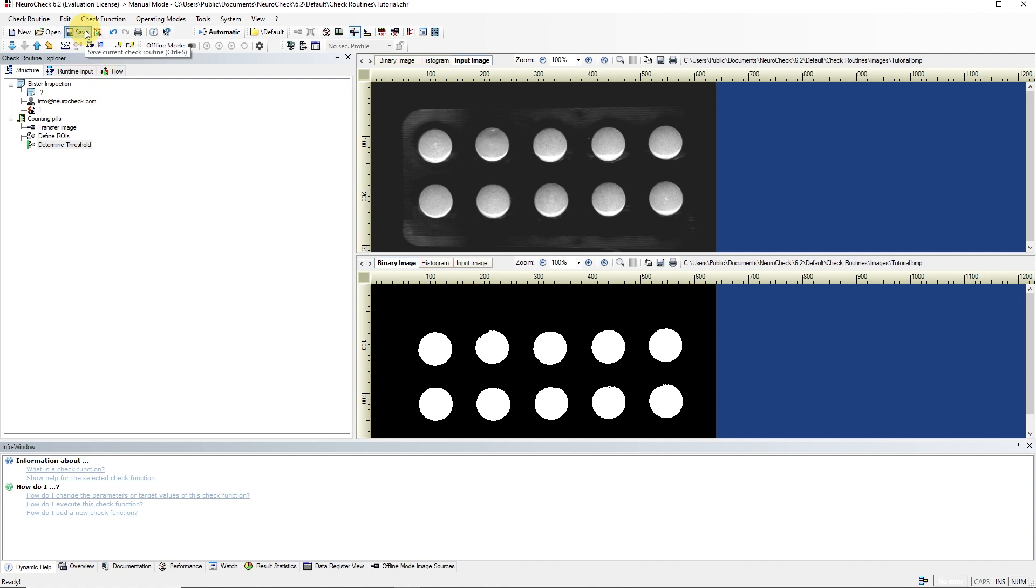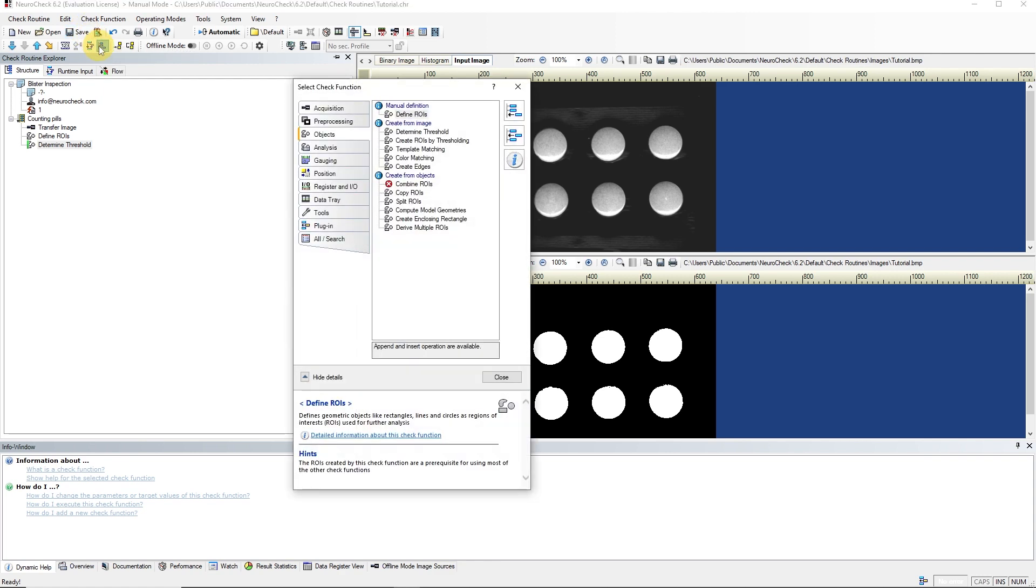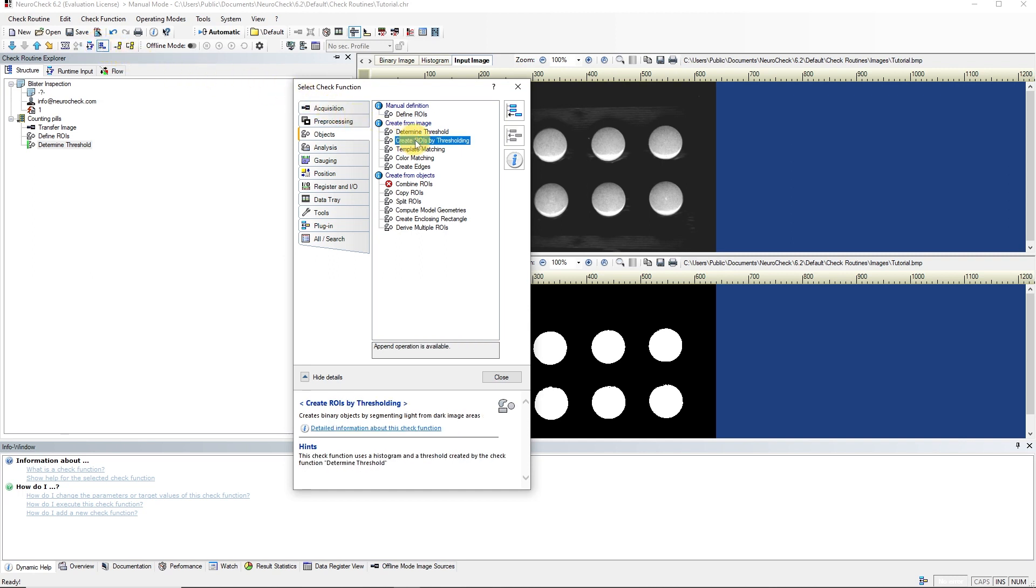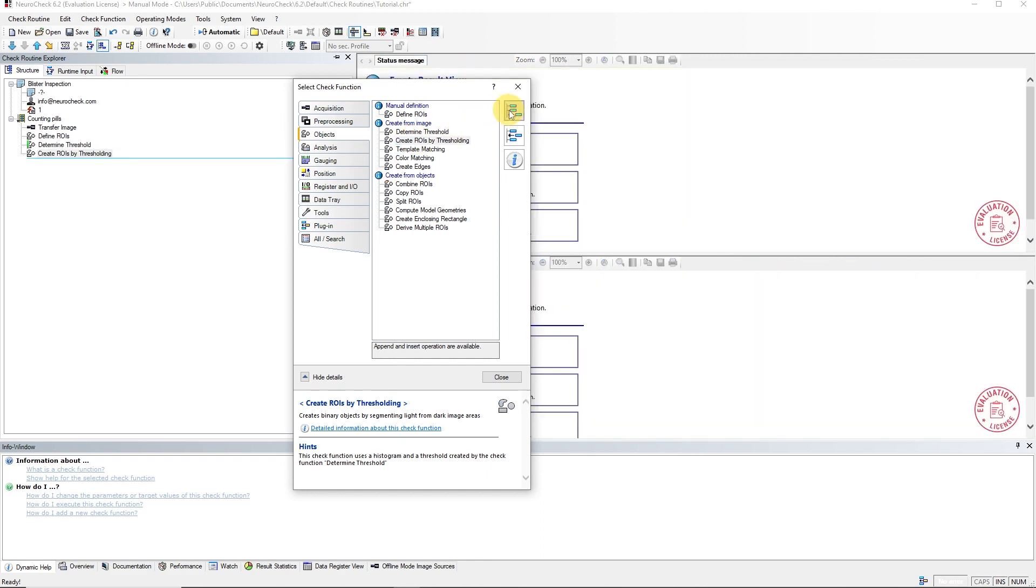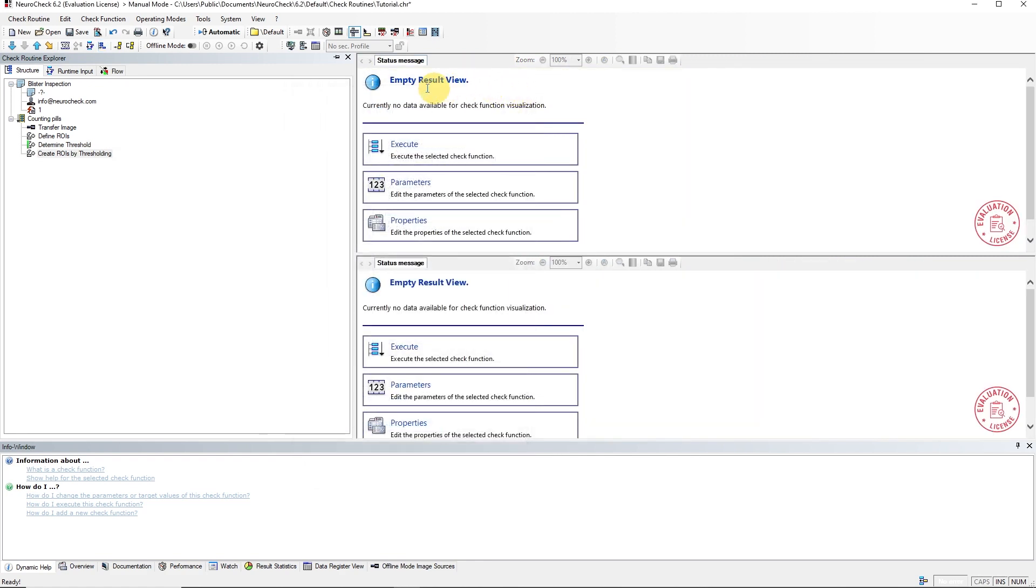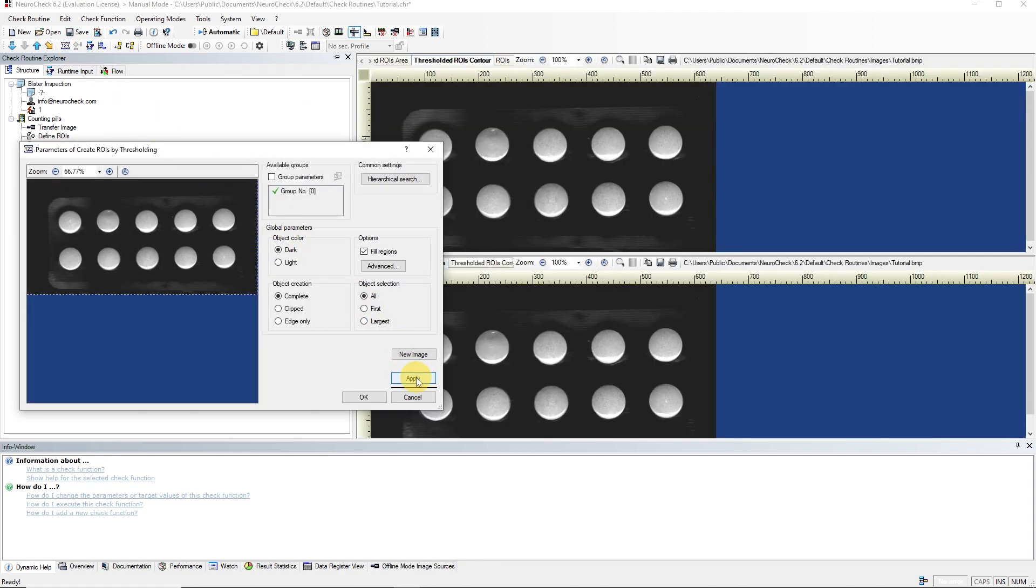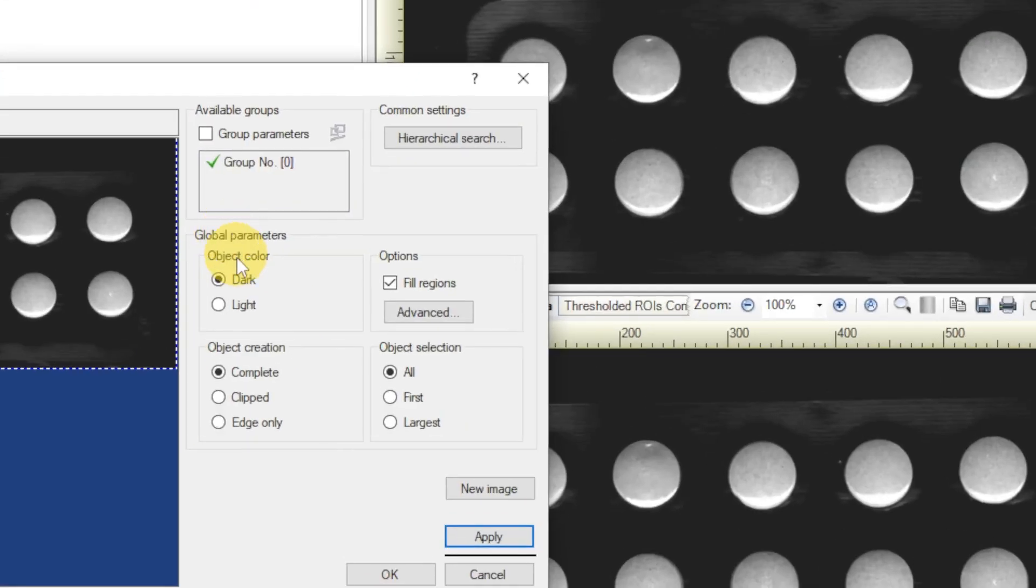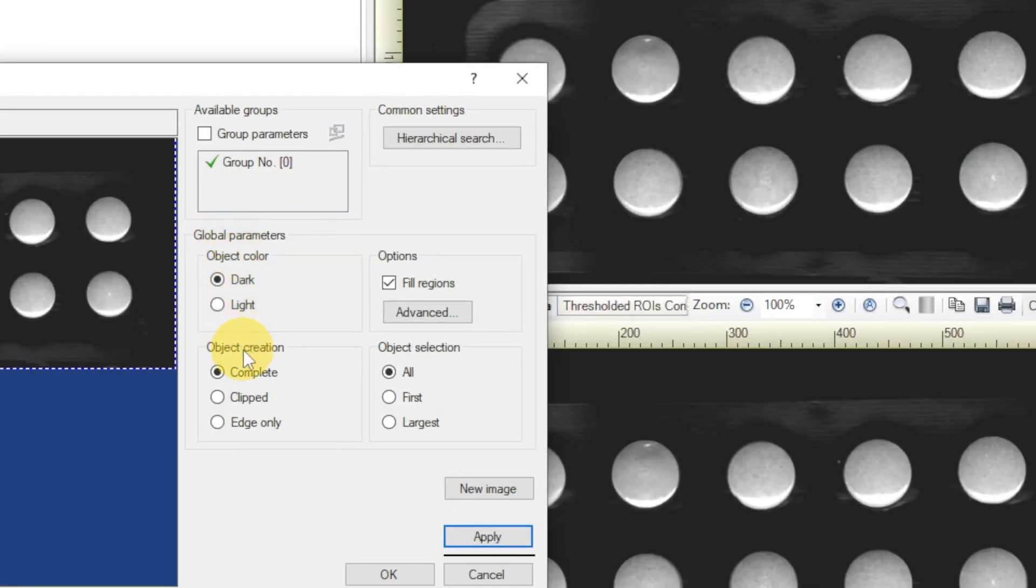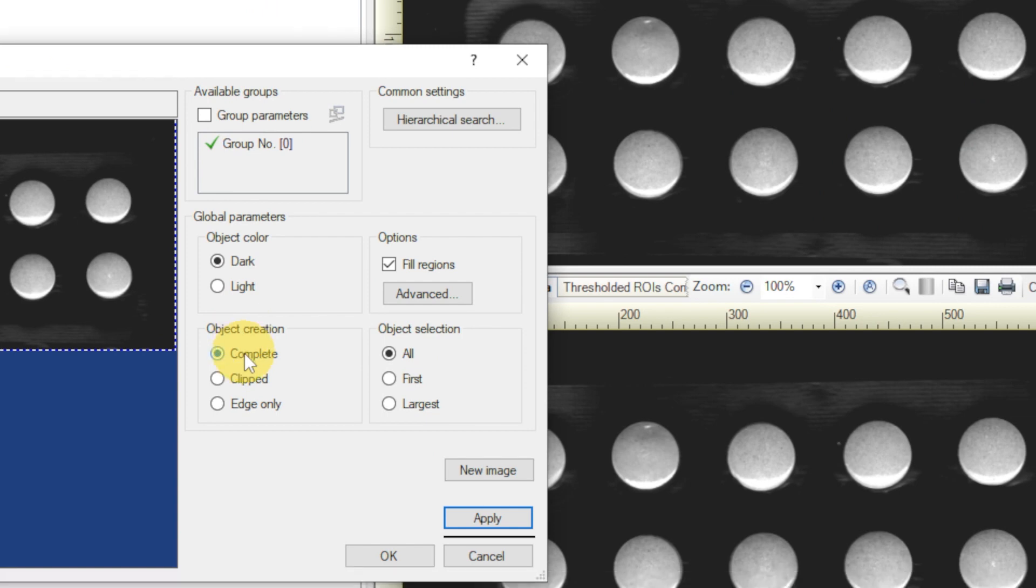Our next goal is to count the pills. To do this, we first have to create countable objects from the binary image. This is possible with the Create ROIs by Thresholding function. The function can be found just below the Determine Threshold function. If we press Apply in the Parameter dialog, we see the function result with the current settings. The Result View shows that no new ROIs were created. This is because only black objects, that are completely enclosed by our previously defined ROI, are searched for by the algorithm.